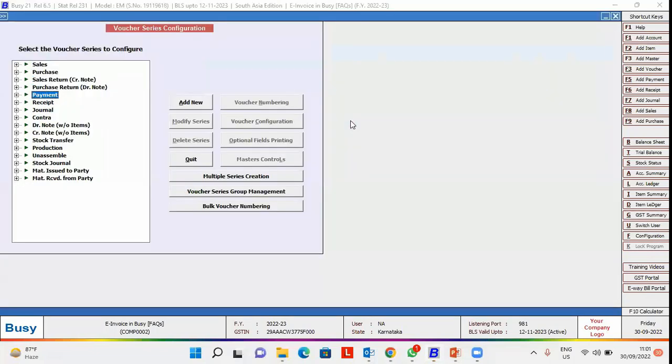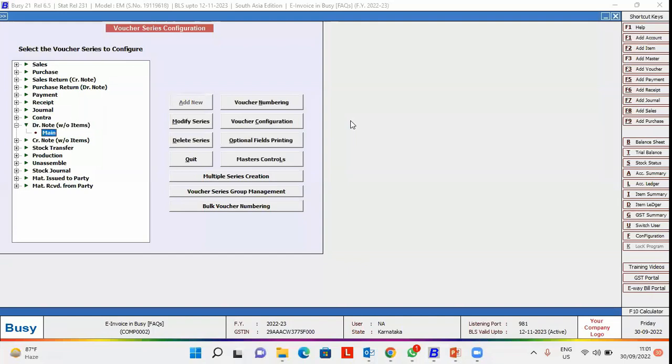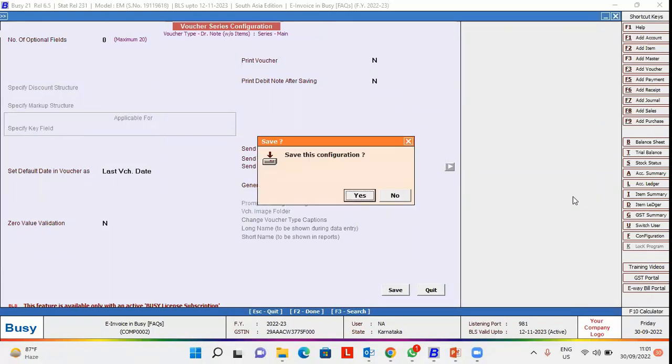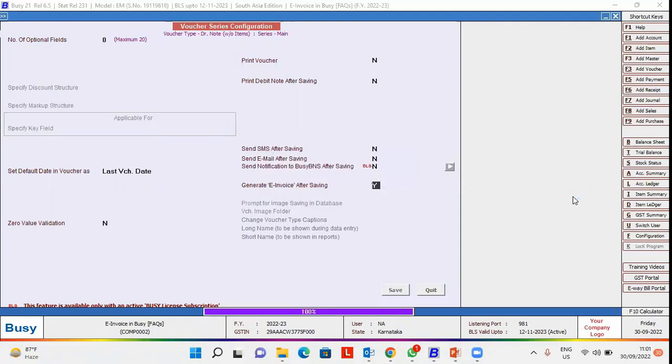We'll select Debit Note here and its voucher configuration. In this window, we'll enable the option 'Generate E-Invoice After Saving' and click the Save button to save the configuration.